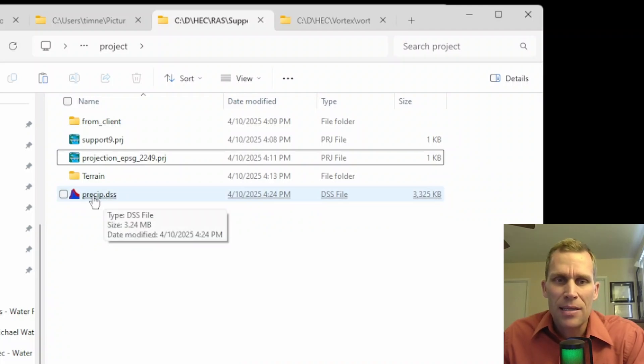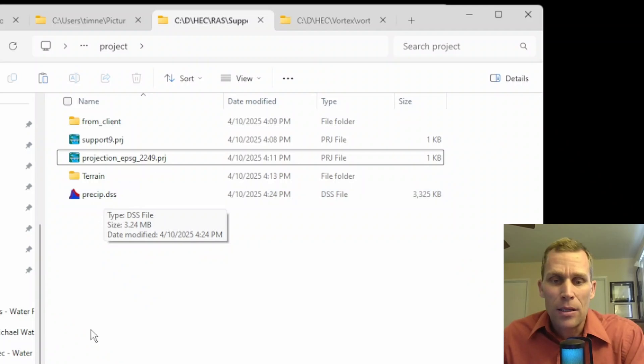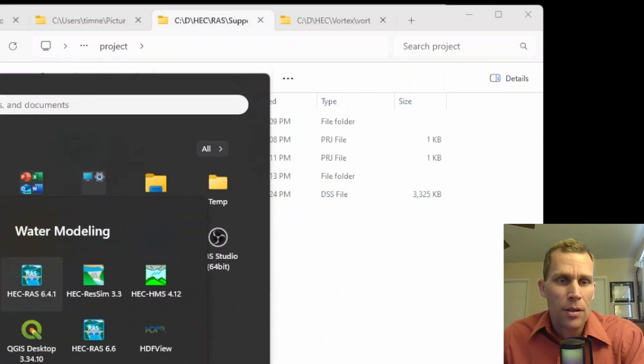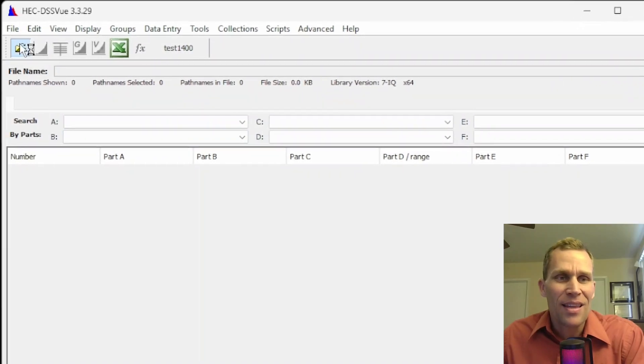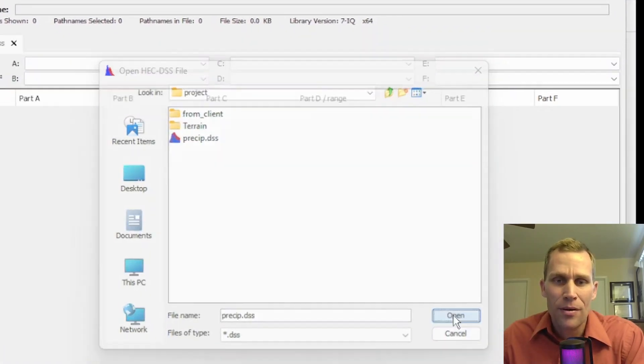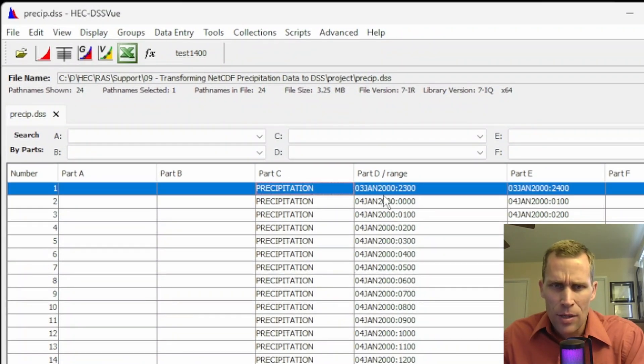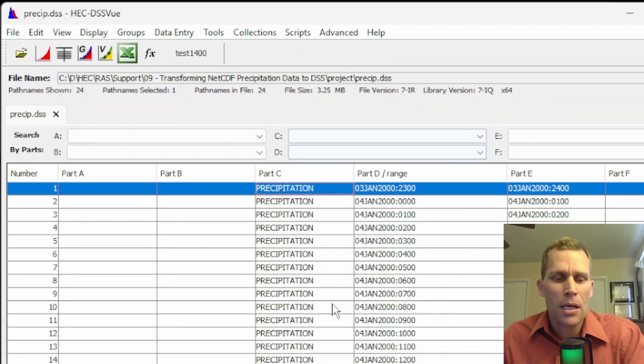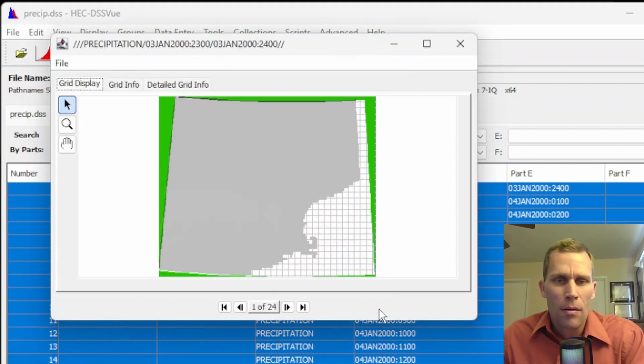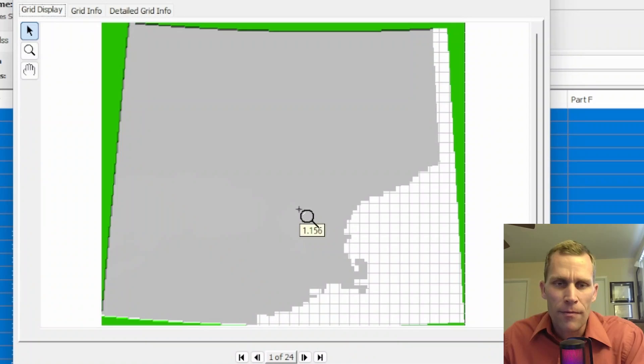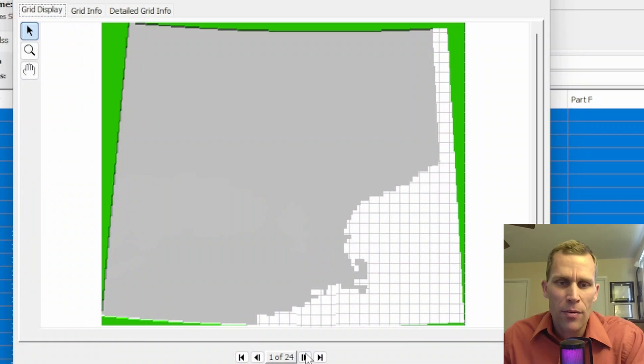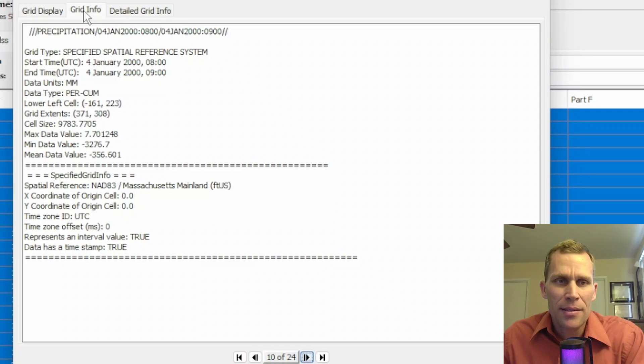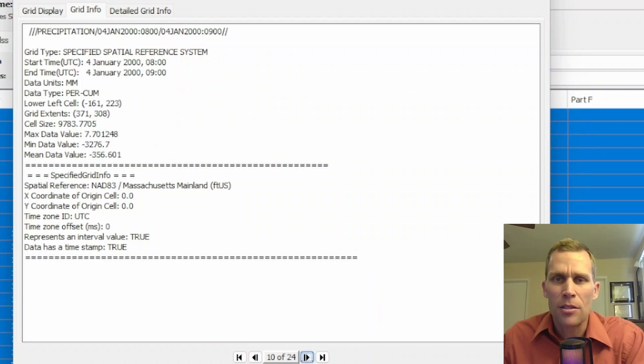Before we load this into HEC-RAS, let's go ahead and take a look at that data using DSS view. So if you haven't already downloaded DSS view, go ahead and do that. And then navigate to that precip.dss file. Boom. There it is. Here is our 24 different paths for January 4, 2000. It looks like it starts an hour early. If I need to modify the times, I can do that here in DSS view, but let's just go ahead and look at the data. So here is the precipitation data. And if I hover over different fields, it's giving me values. So 1.156, 0.648. This is just the first hour. I can toggle ahead to different hours within the 24 hours. And I can also get grid data. The cell size is kind of wonky, but the grid extent shows here at 371 cells by 308 cells. So there's ways to clean this up and to modify it, but we'll just go ahead and stick with what we got.